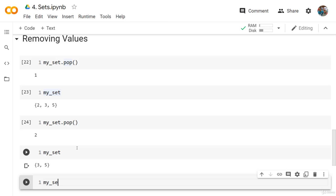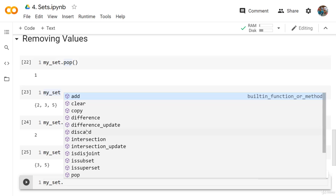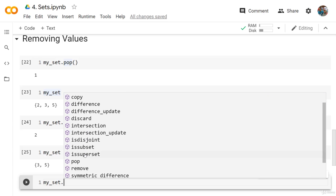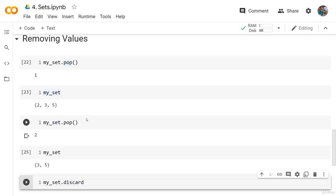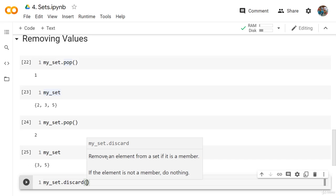Are these the only functions that sets have? No. If we look at the set, we have functions like clear, copy, difference, discard, intersection, and many others. But the most important ones you'll be using are pop and add. If you need to use any of the other functions, just read the documentation — for example, discard removes an element from a set if it's a member, and if the element is not a member, it does nothing.